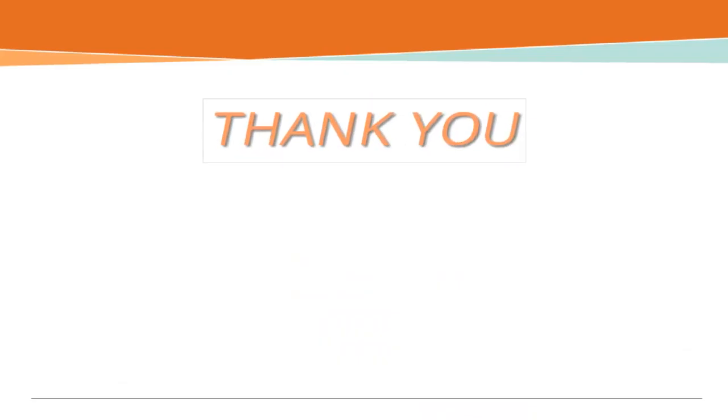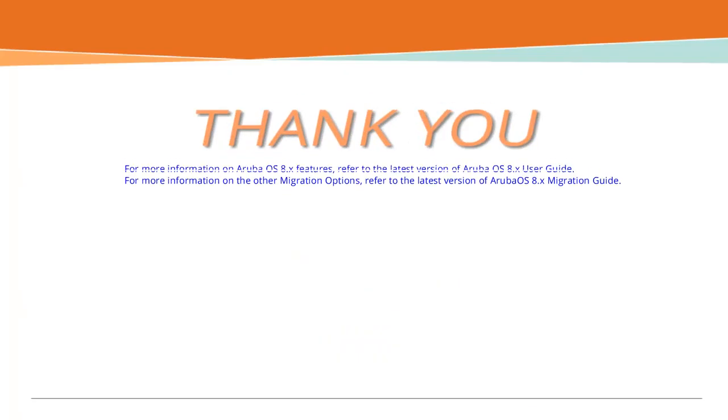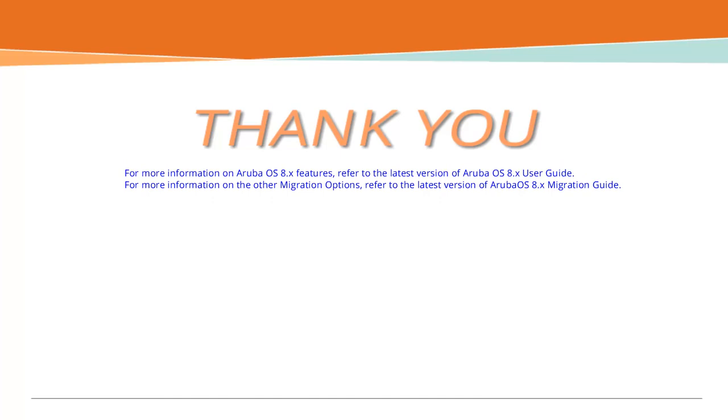Thank you for watching this demo. For more information on ArubaOS 8.x features, refer to the latest version of ArubaOS 8.x User Guide. For more information on the other migration options, refer to the latest version of ArubaOS 8.x Migration Guide.